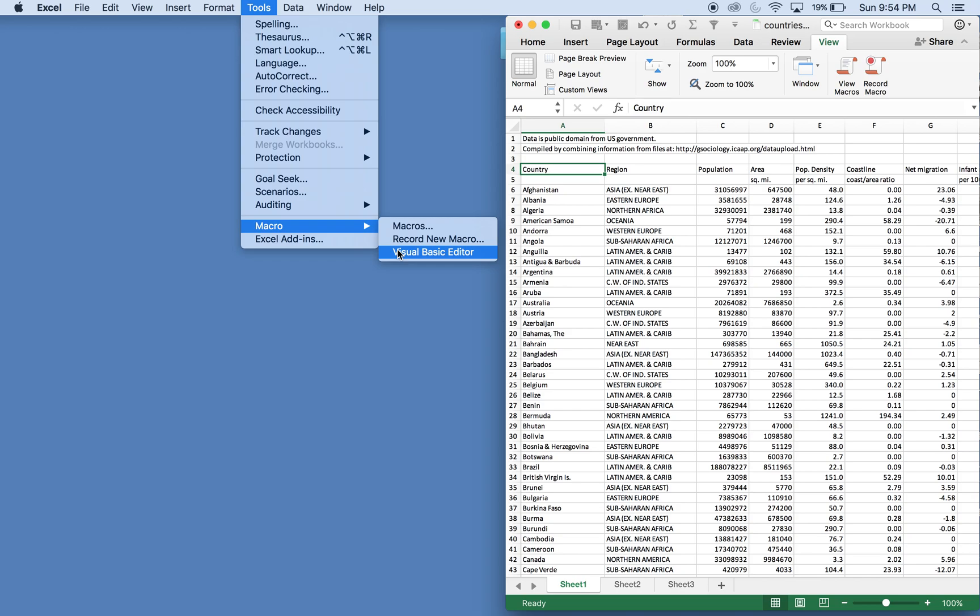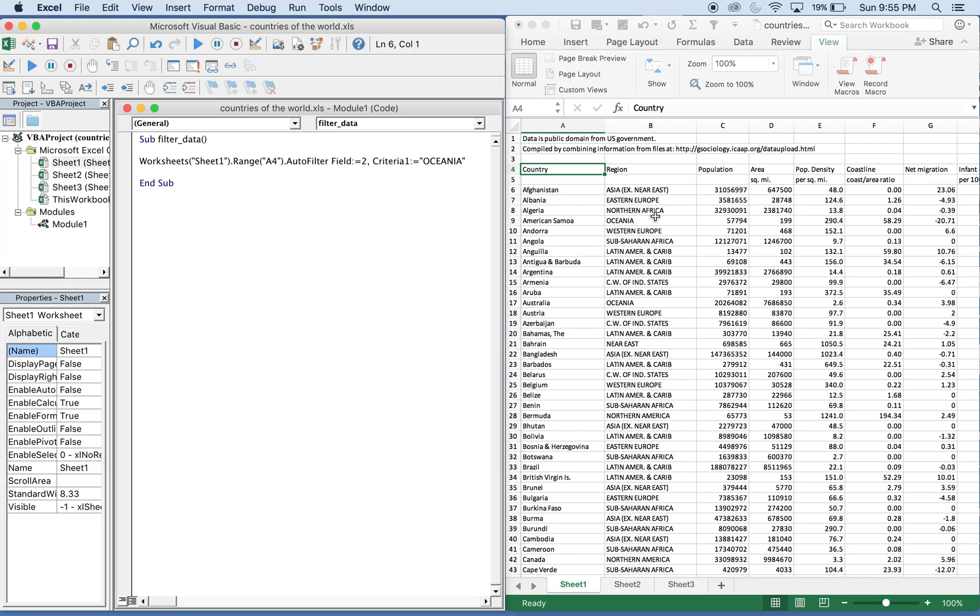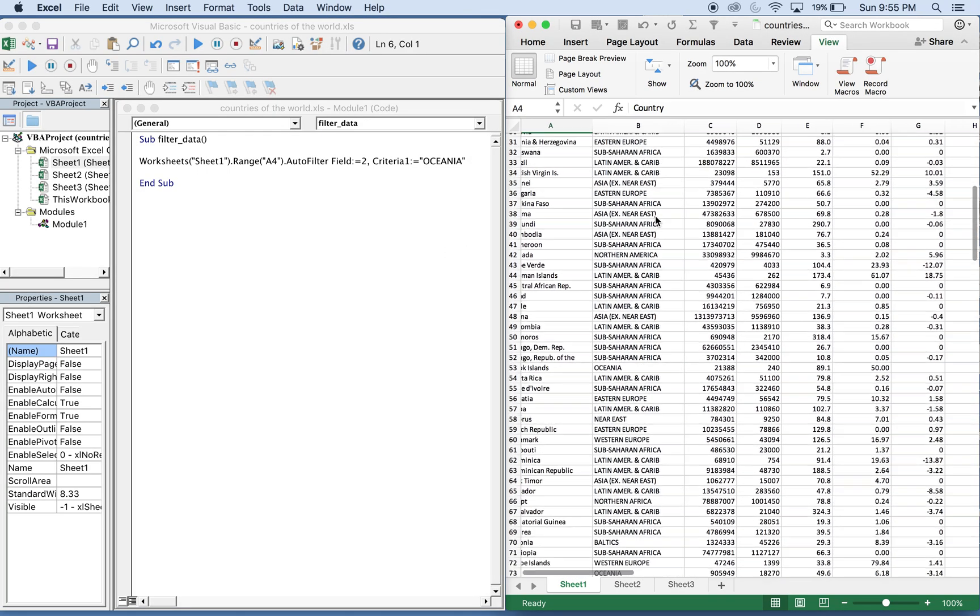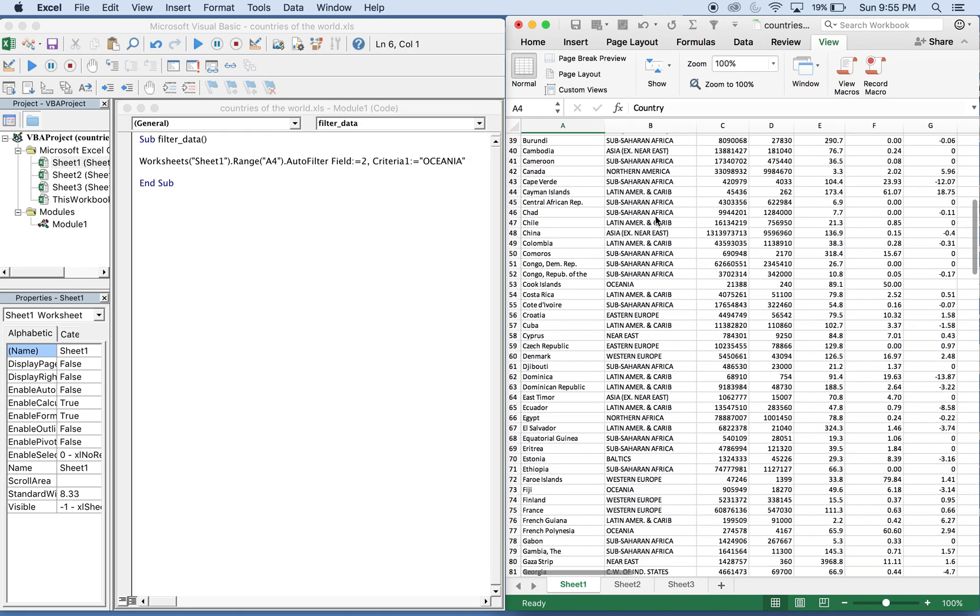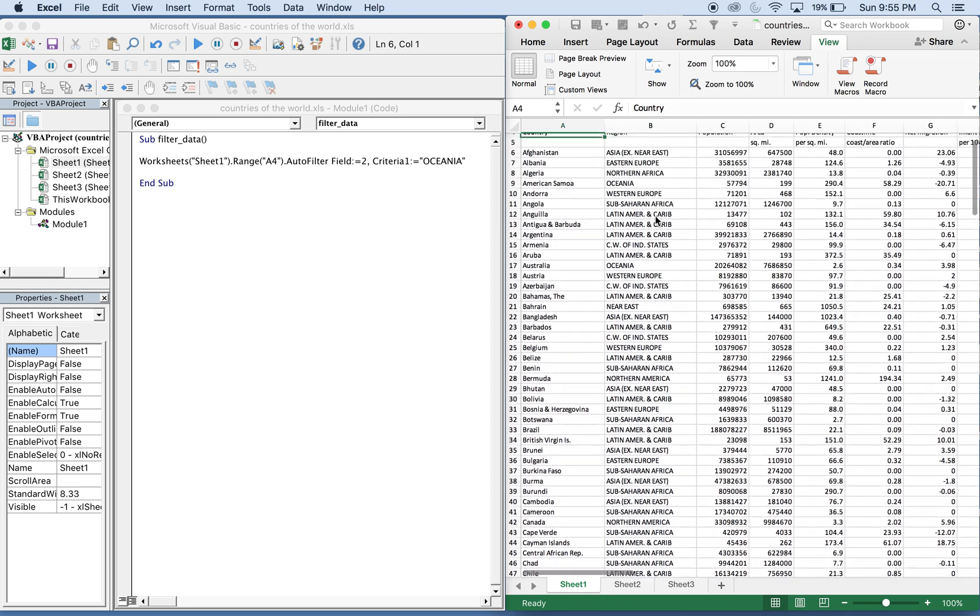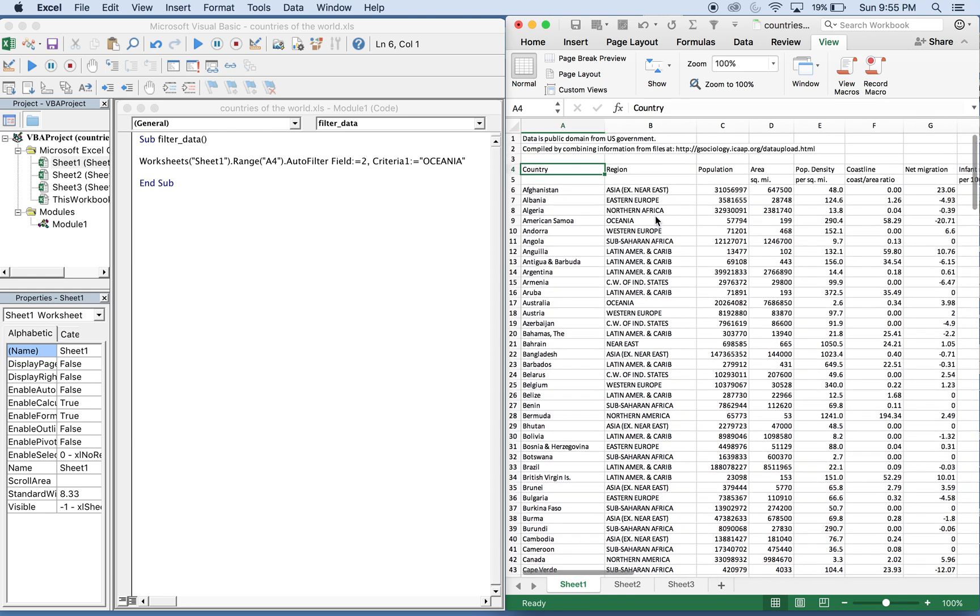And Visual Basic Editor. I have this data set of countries that I found online. The link will be in the description. What we're going to do is build a macro to auto filter the region, and we're going to want the Oceania region.